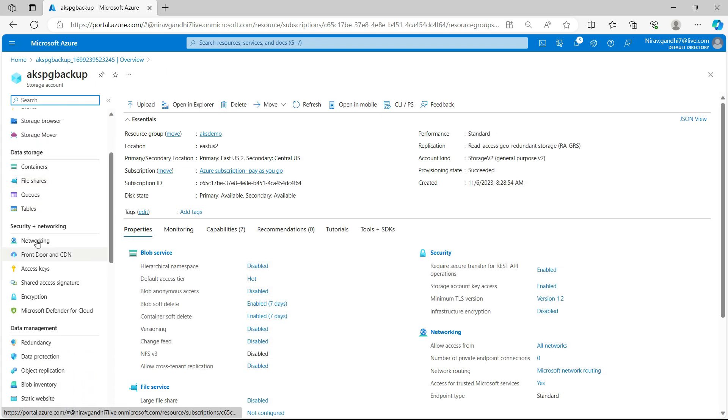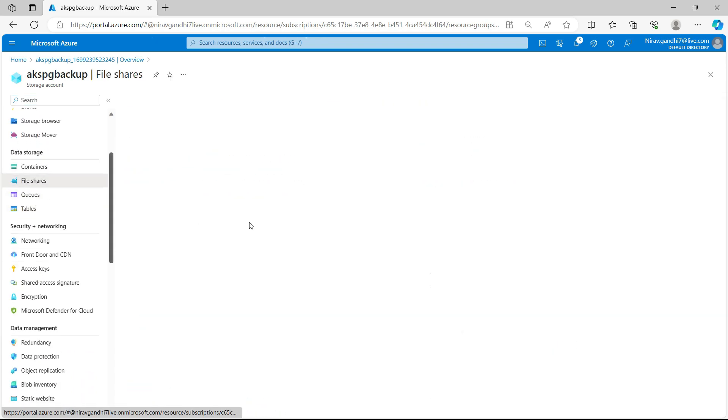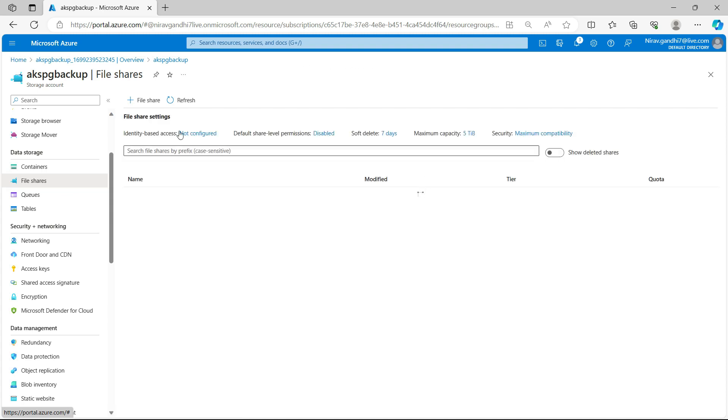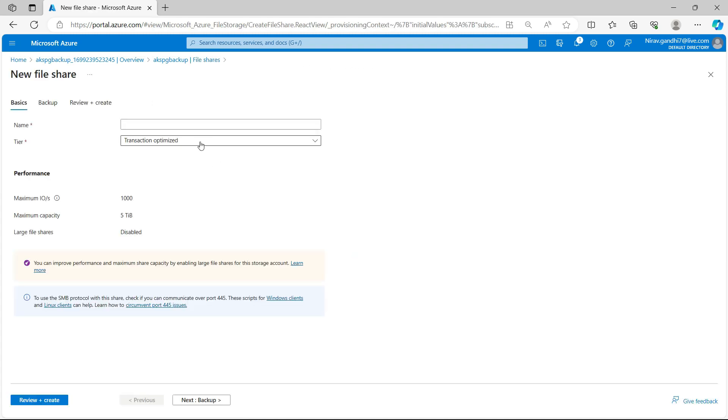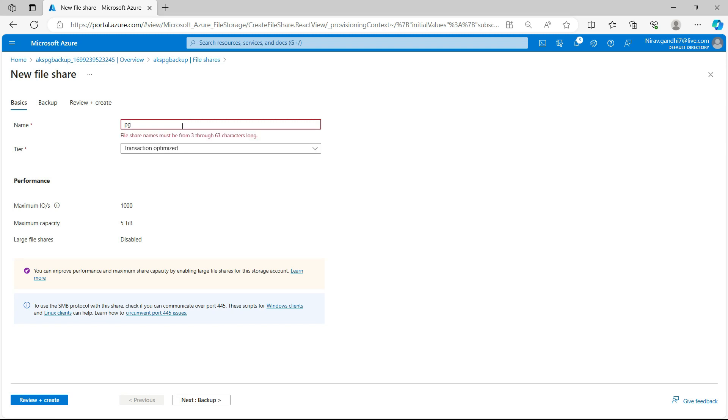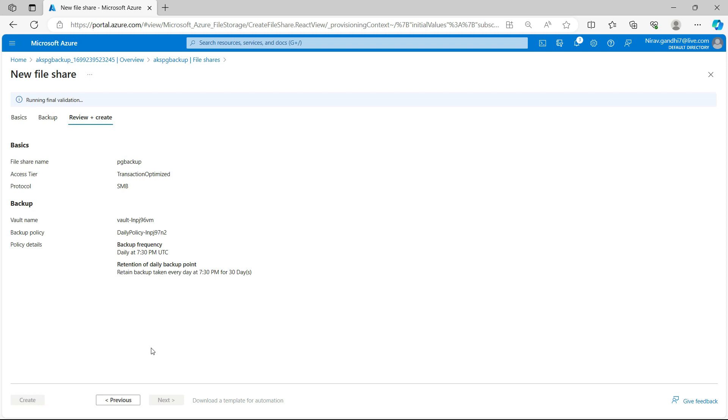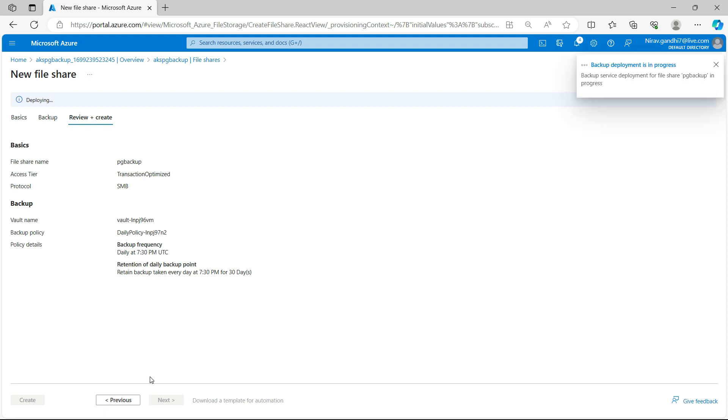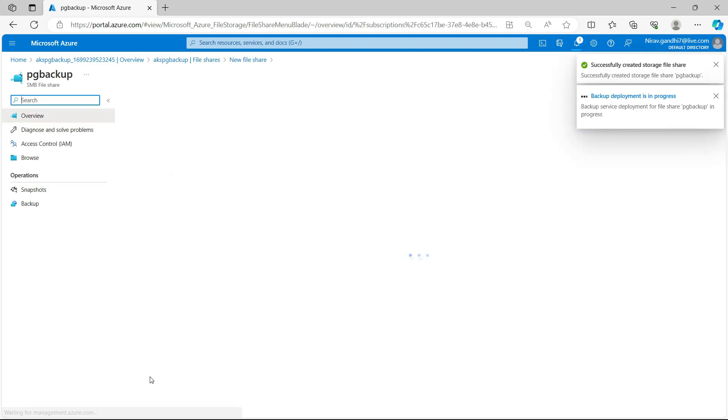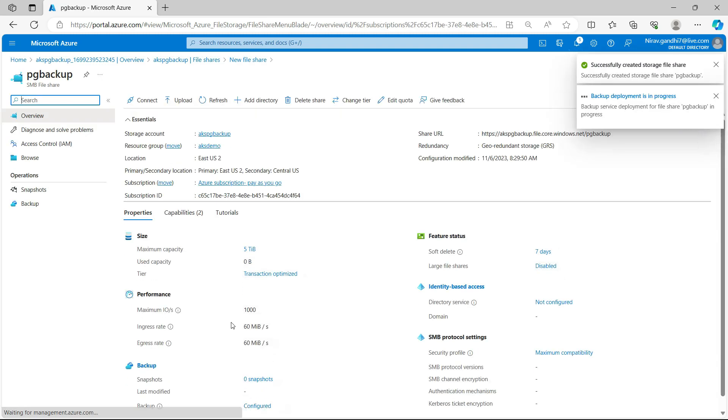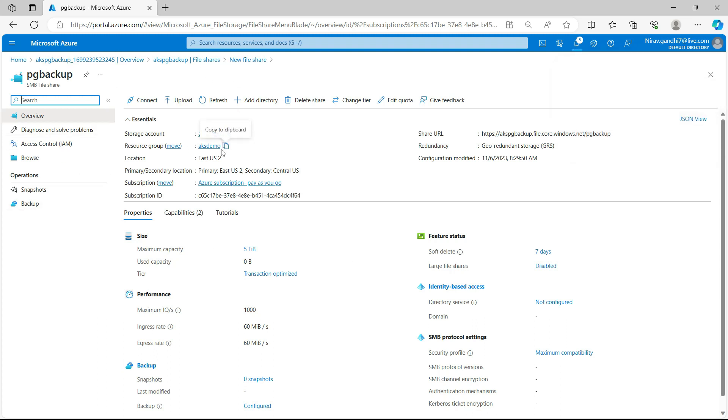And go to file share and create a file share. So give the name pg backup, review and create. So file store created successfully. Now open the terminal.